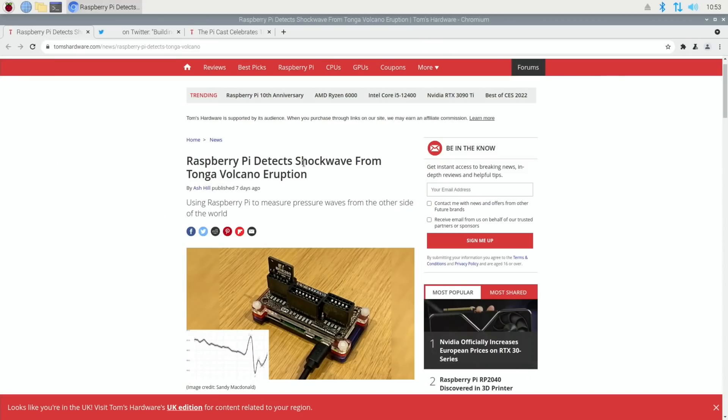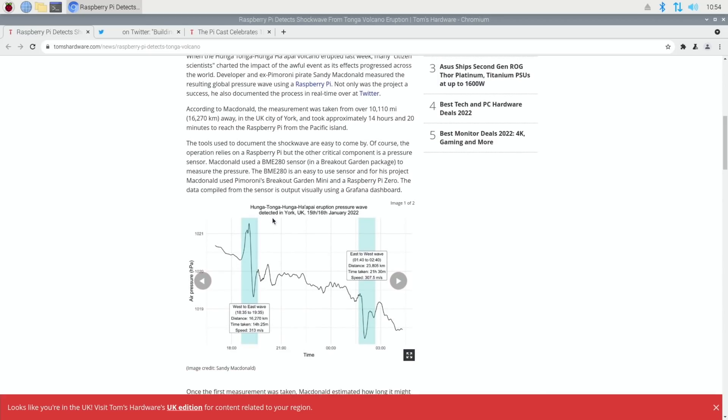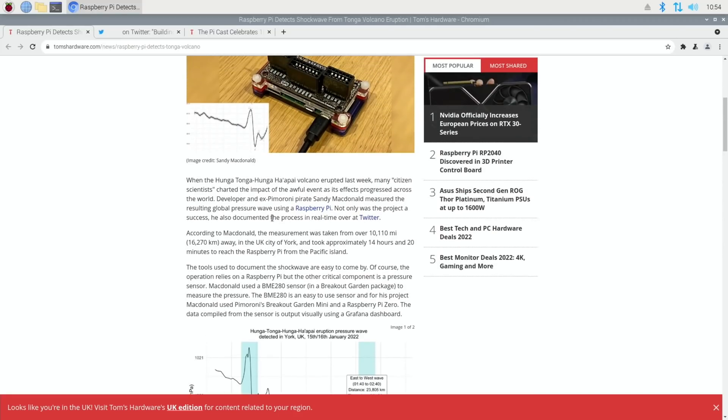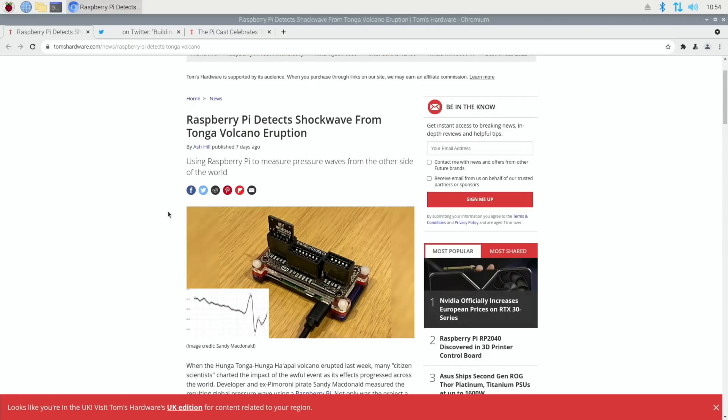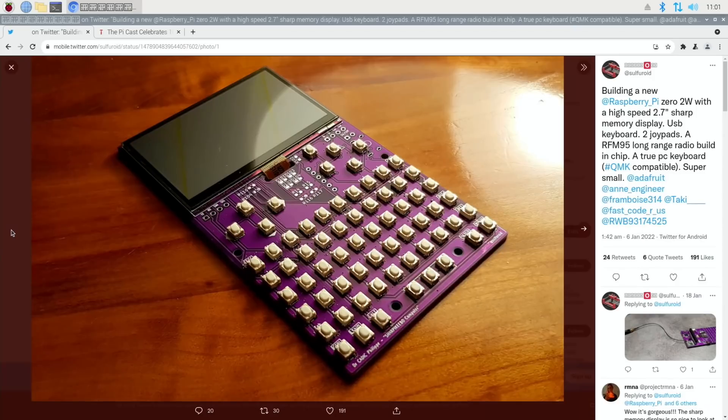Tom's Hardware did a story on a Raspberry Pi detecting the shockwave from the Tonga volcano eruption. Developer and ex-Pimoroni pirate Sandy MacDonald measured the resulting global pressure wave using a Raspberry Pi. According to MacDonald, the measurement was taken from over 10,110 miles away in the UK city of York and took approximately 14 hours and 20 minutes to reach the Raspberry Pi. A terrible event that all those miles away was detected here in the UK.